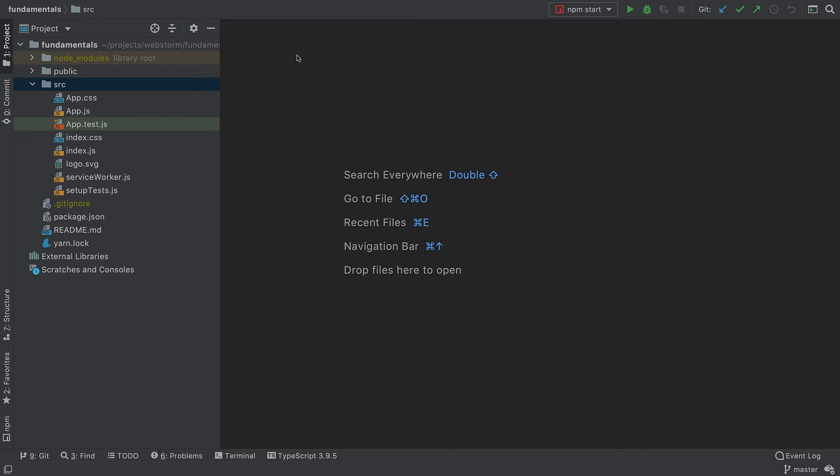Here I have a React app generated with Create React App. I want to find the app.js file in it. I could open the project tool window and look for app.js, but if I had a large code base, it would take longer than I want it to.